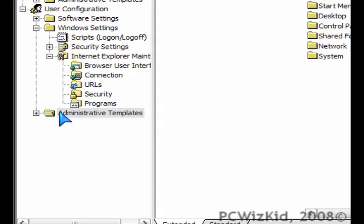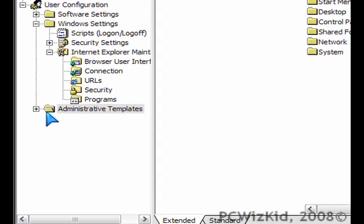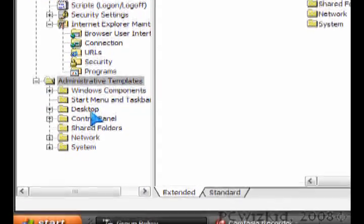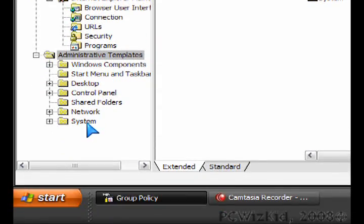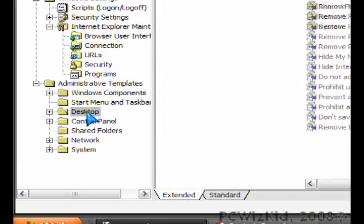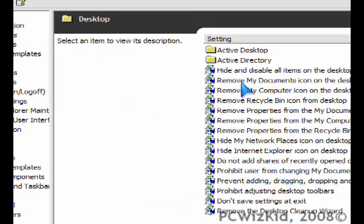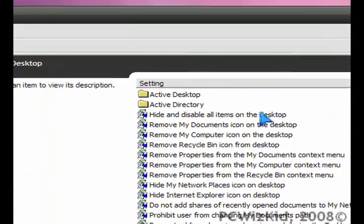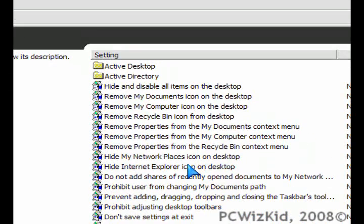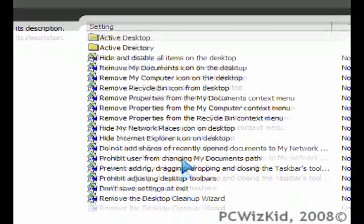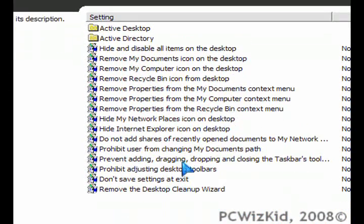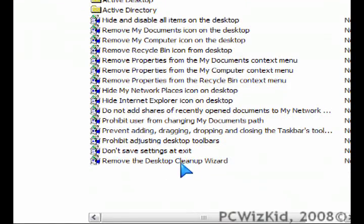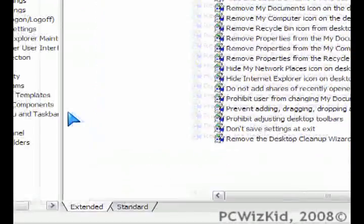There's much more than just that. If you go under Administrative Templates, there's Desktop Customizations and all kinds of other components. If you want to remove or hide things from the desktop so that other people can't see it or access it, you can go in here easily and enable or disable these options.